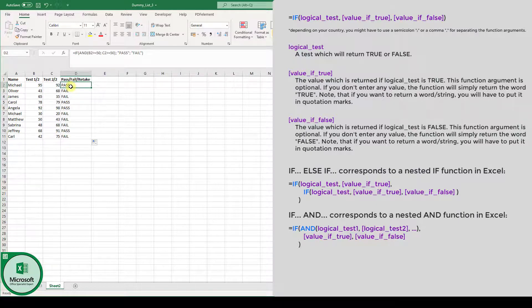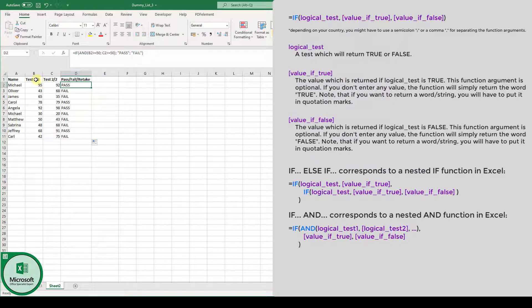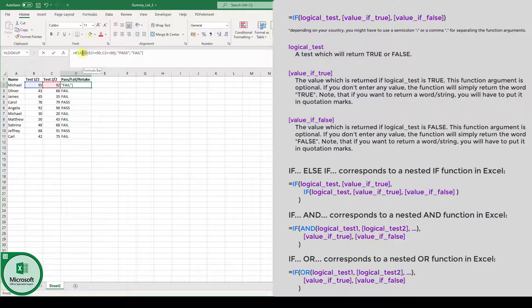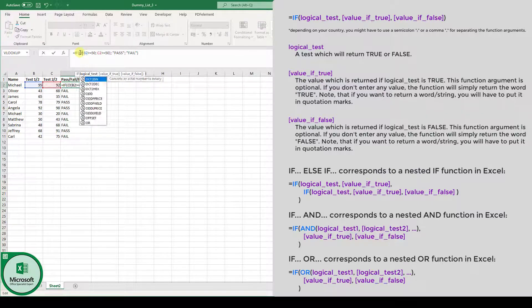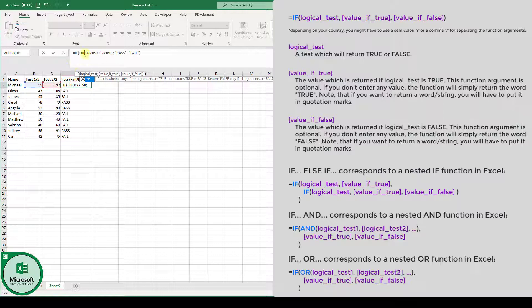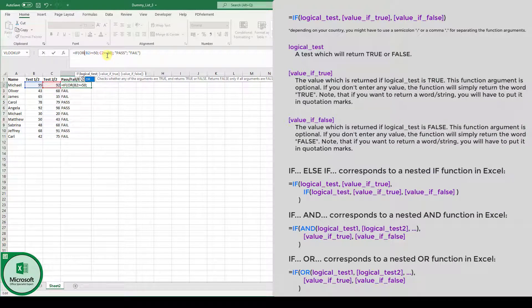Now, it could also be the case that, for example, it is only relevant that the student has to pass one single test of both. So, either test one or test two or, of course, both. In this case, we have to use the OR function. So, instead of AND, we write in OR. Now, we are basically checking, is B2 bigger than 50, or is C2 bigger than 50, and as you know, the logical OR function always returns true if one of both elements is true.